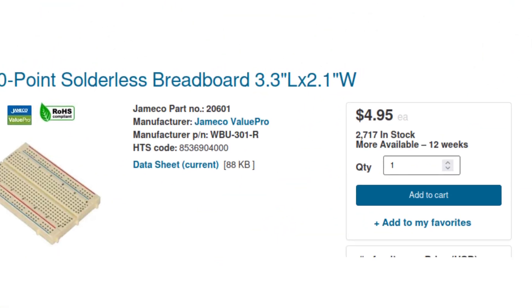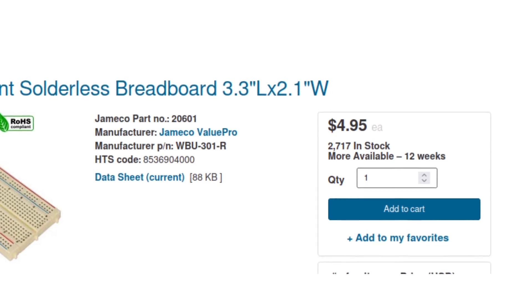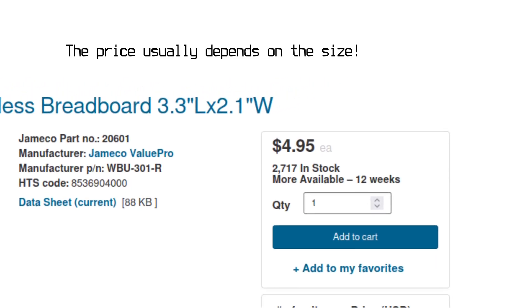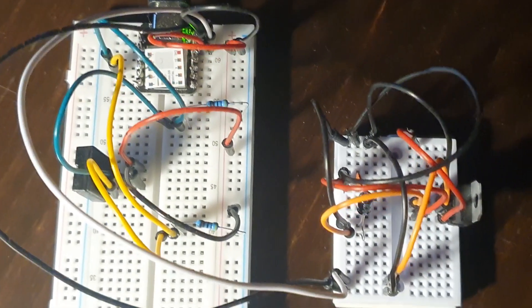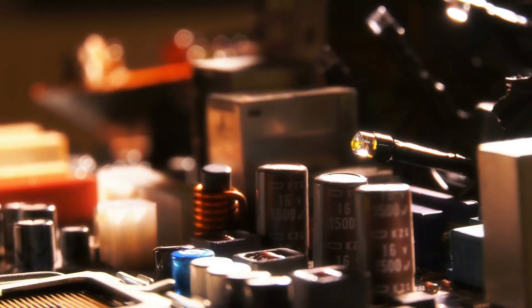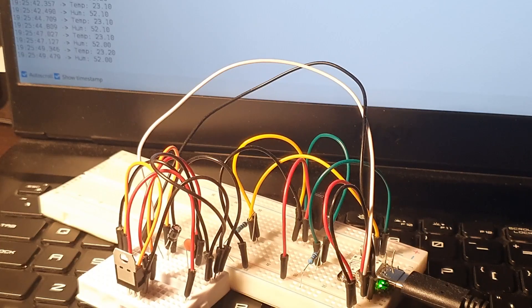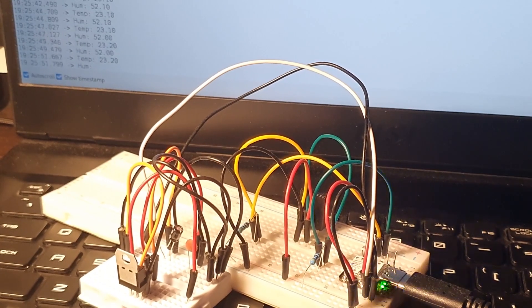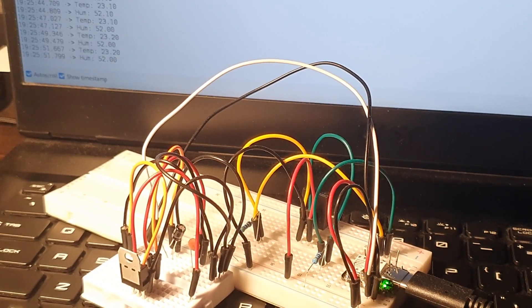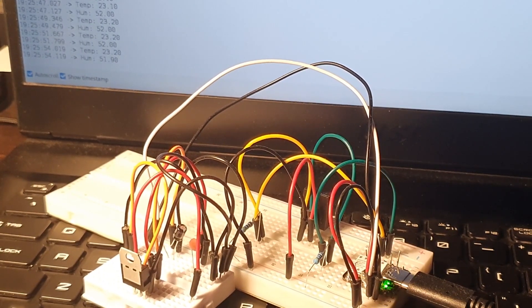They are very cheap, so every electronics person should have at least one. They allow us to assemble a circuit without the need to solder or design PCBs. This is very good when we need to quickly check if something works or prototype something.